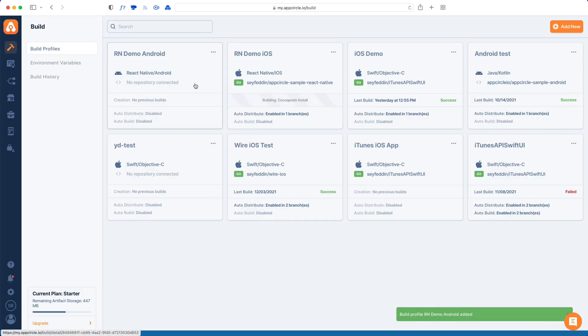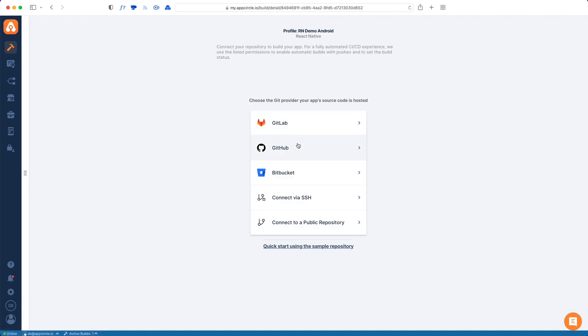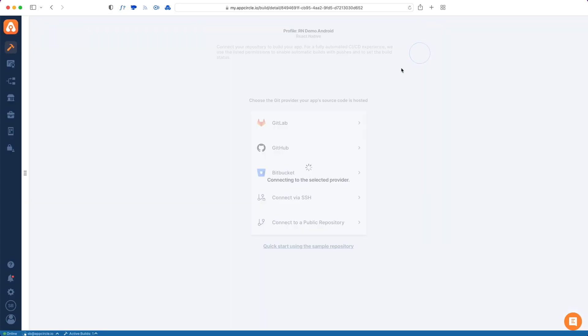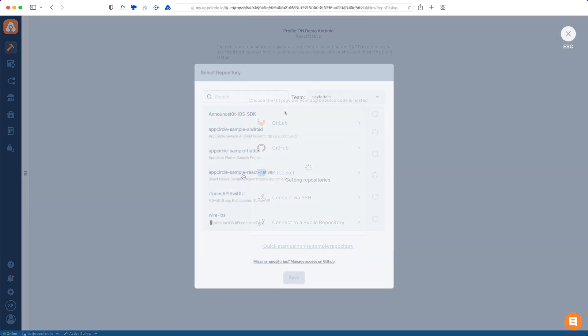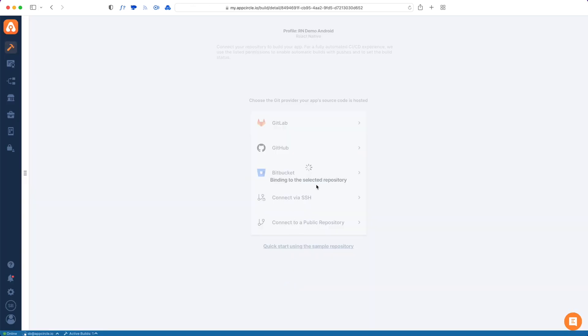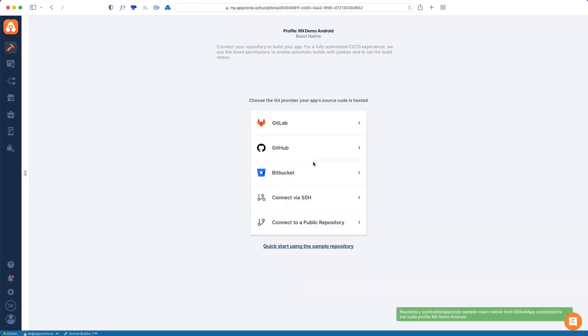I will do the exact same thing that I did on the iOS version. I will tap this, tap GitHub and then connect my GitHub repo. Now pick React Native from the list again and hit save.